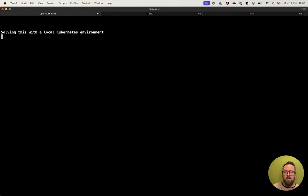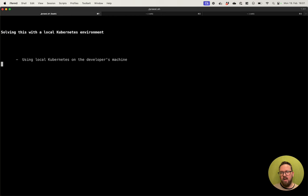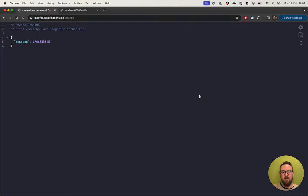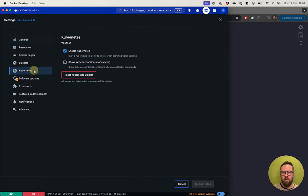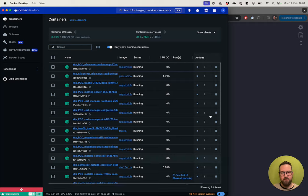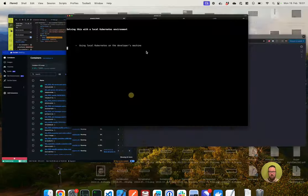So, we are going to solve this with local Kubernetes environments. We are going to use Kubernetes on the developer's machine. In my case, it's Docker Desktop with Kubernetes enabled. We call it KIND — Kubernetes in Docker Desktop. I already opened the settings — just regular Docker Desktop. If I go to the Kubernetes settings and hit the enable button here, it will spawn a very capable Kubernetes cluster, and this is what we are going to use for this scenario.